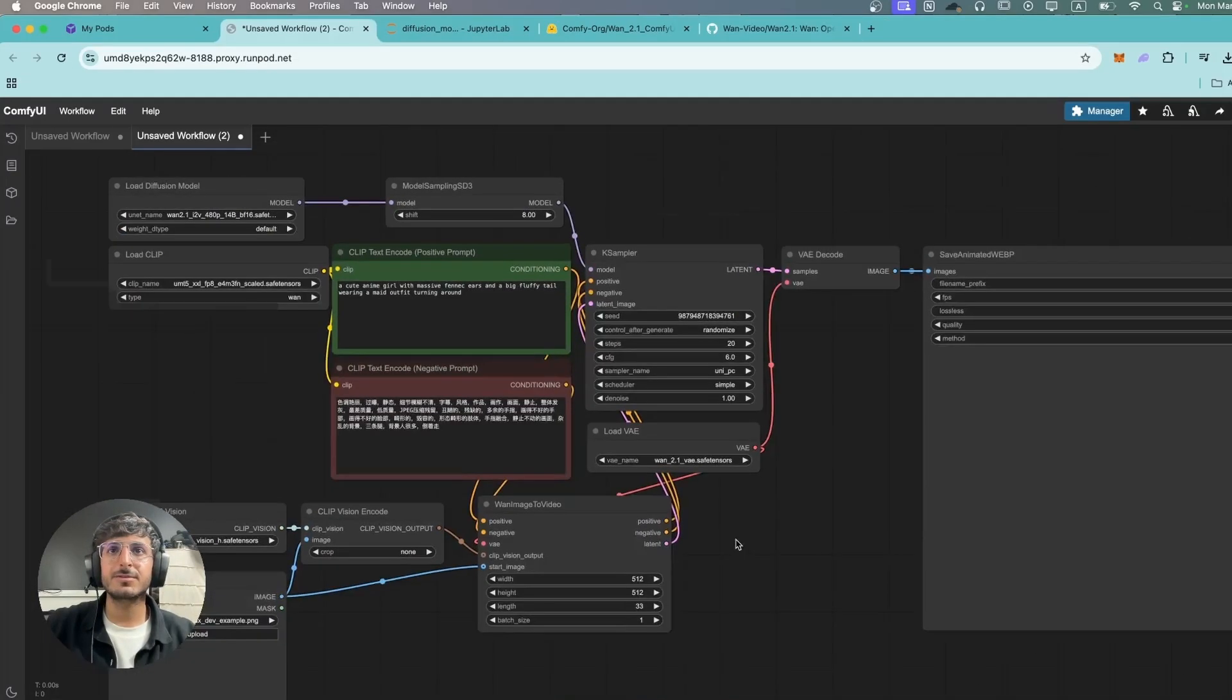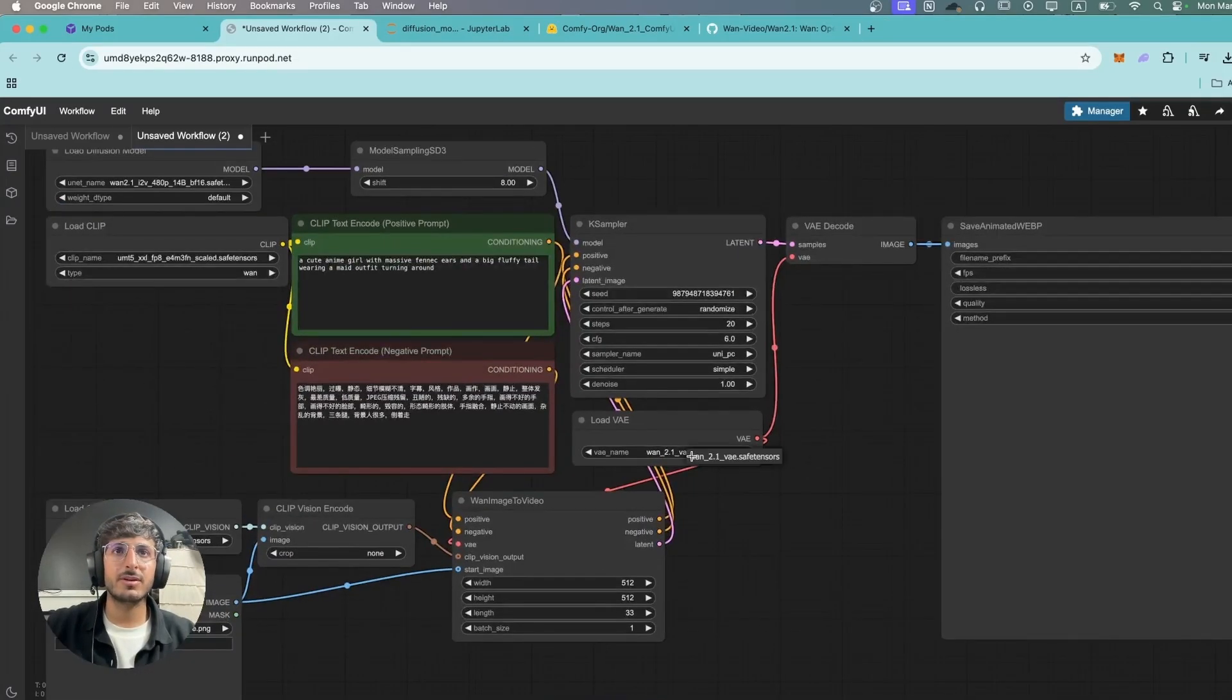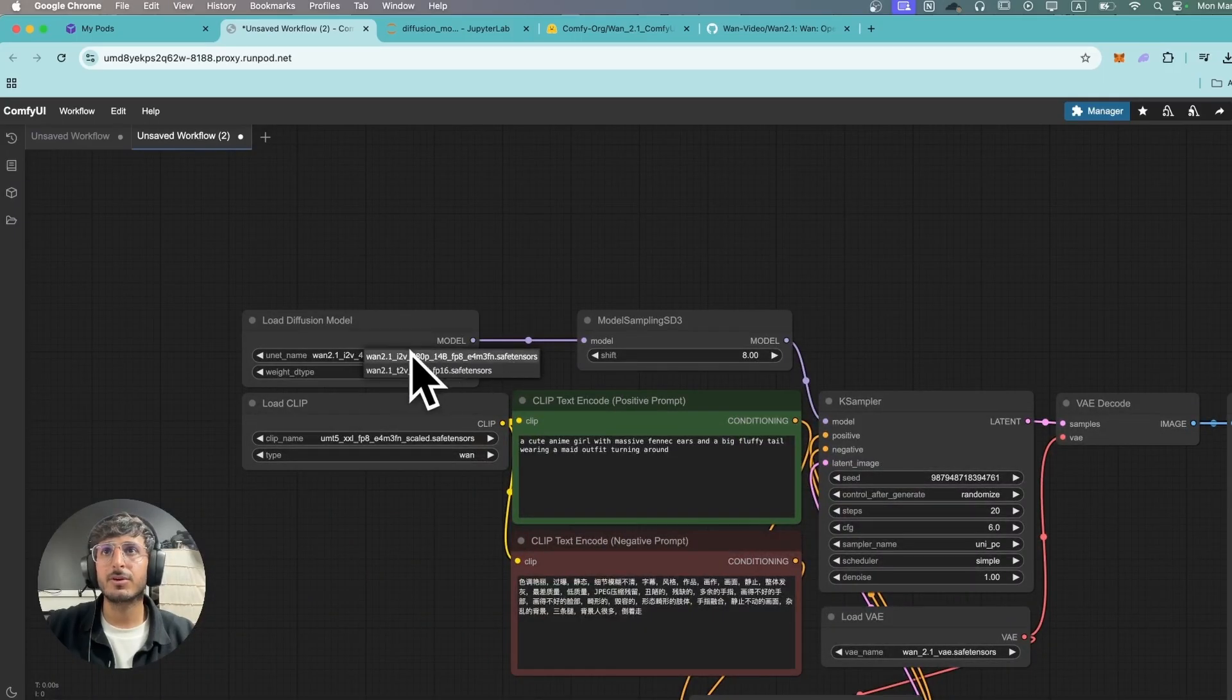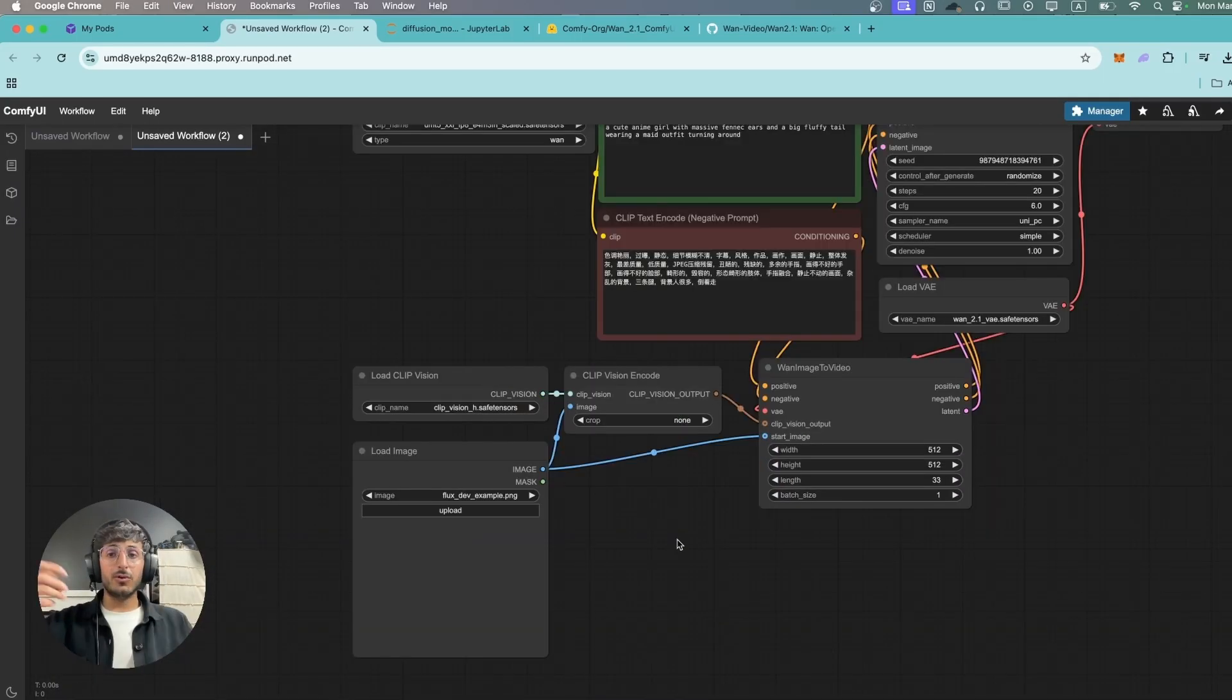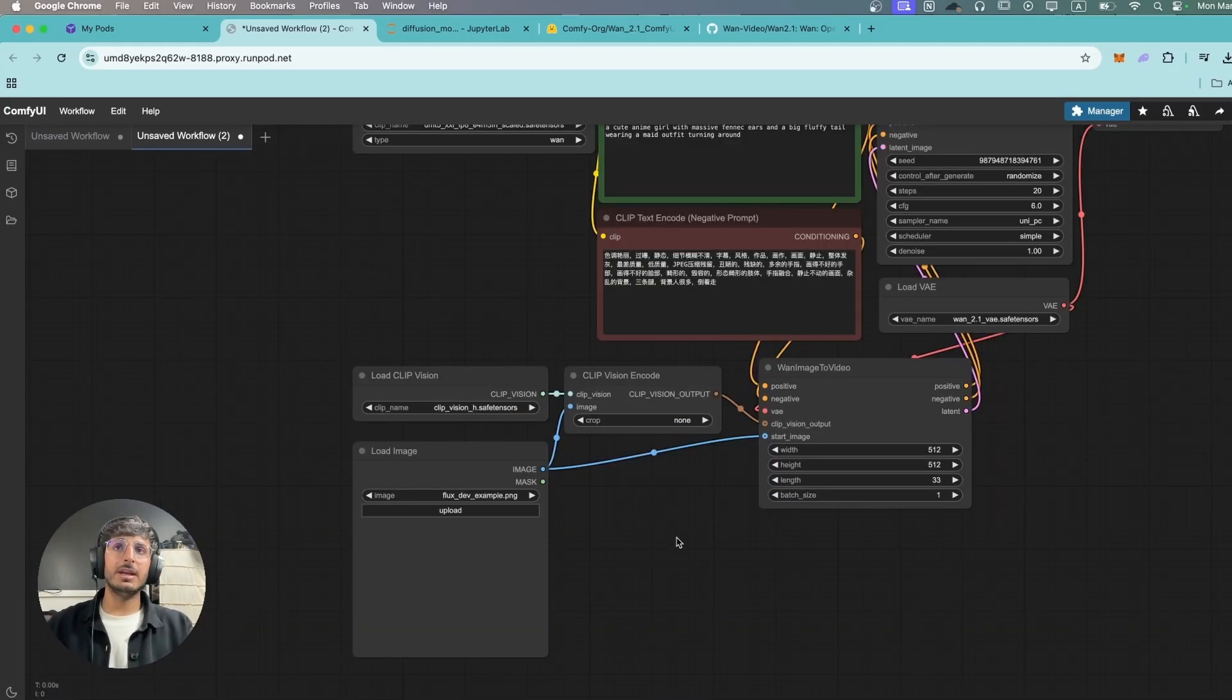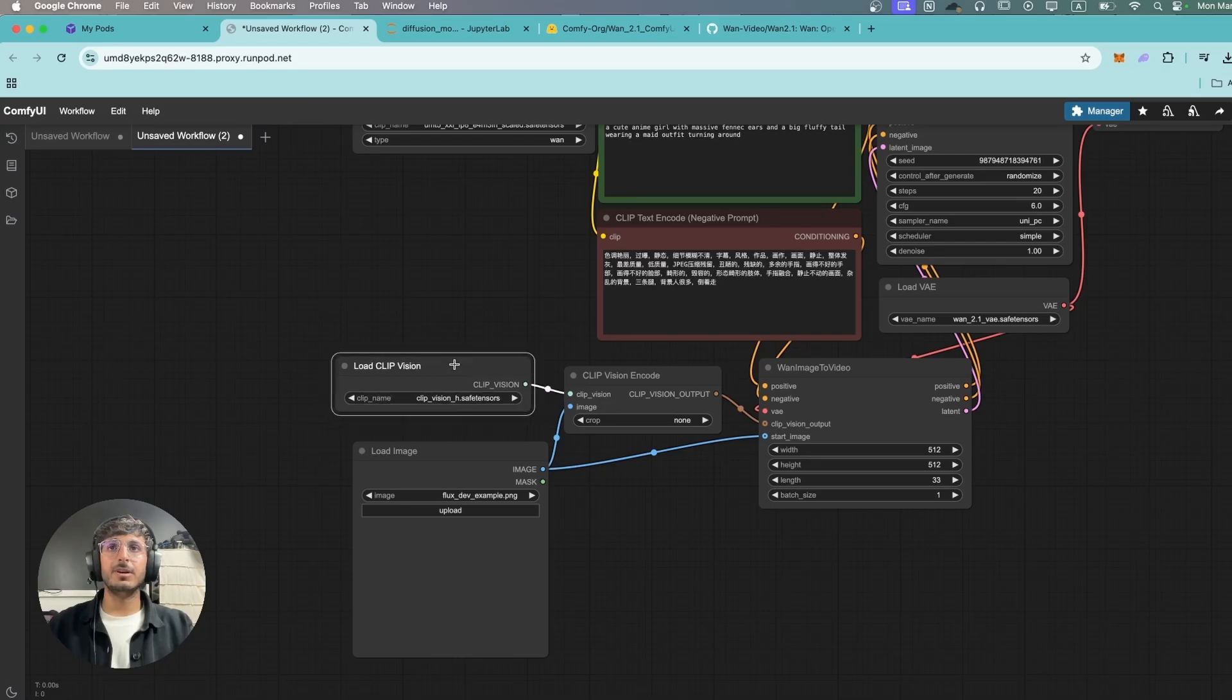Next up just make sure all the right files are selected. So this time we're going to use the image-to-video one. For image-to-video model you also need the clip vision file over here.